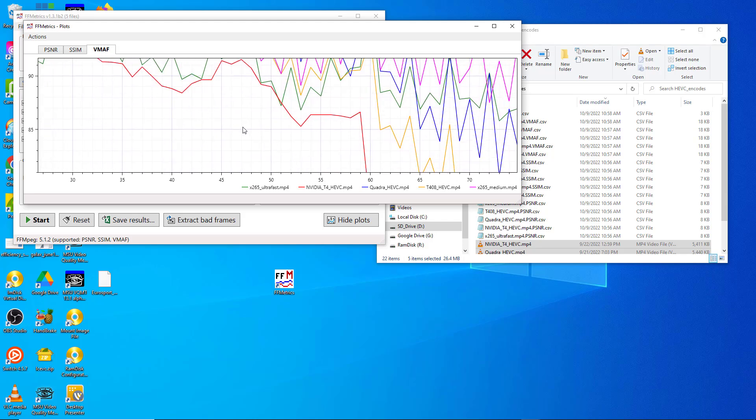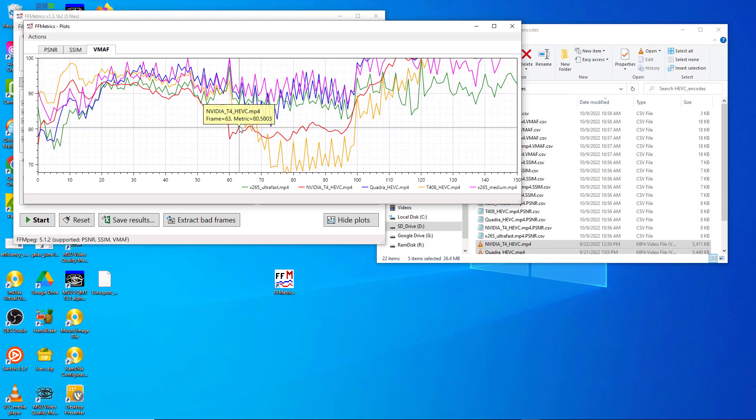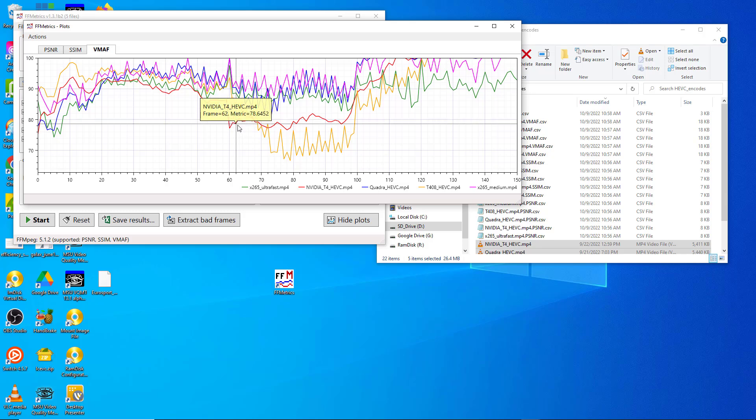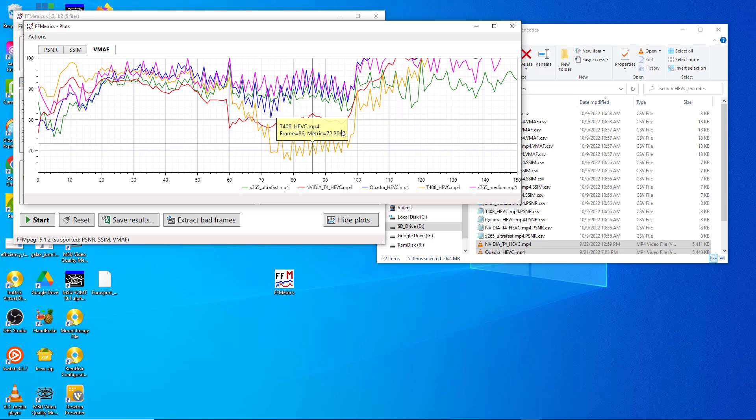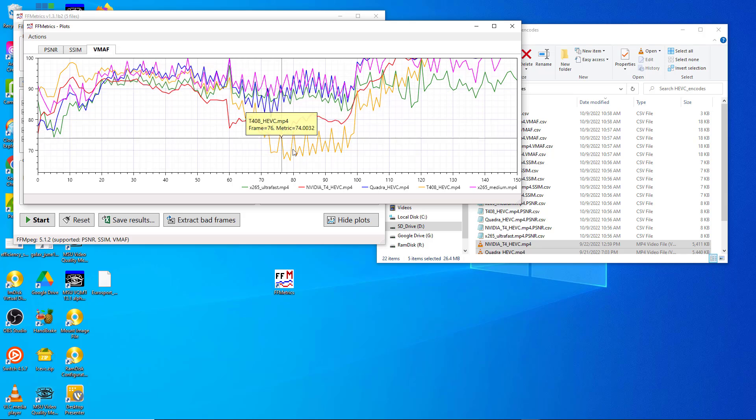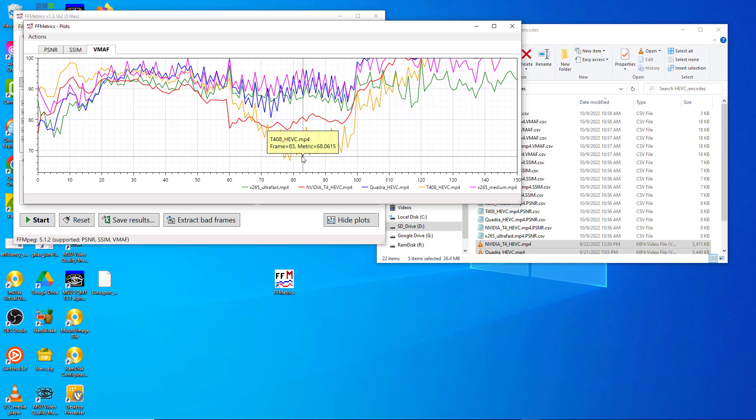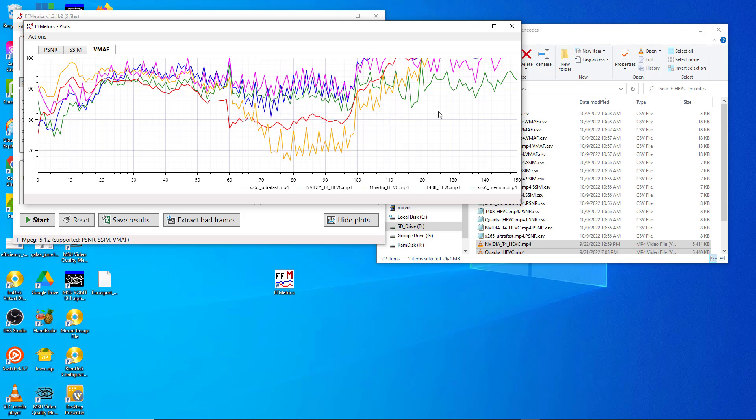At any point in the video you can click down here and see that this frame came from the T408. Let's go to this, this frame came from the Nvidia, and you can see the frame number and the metric.